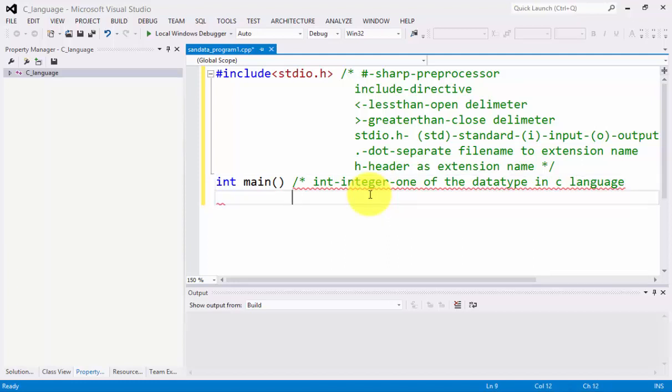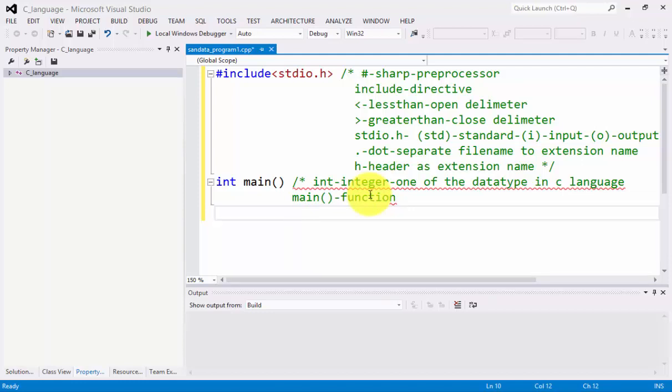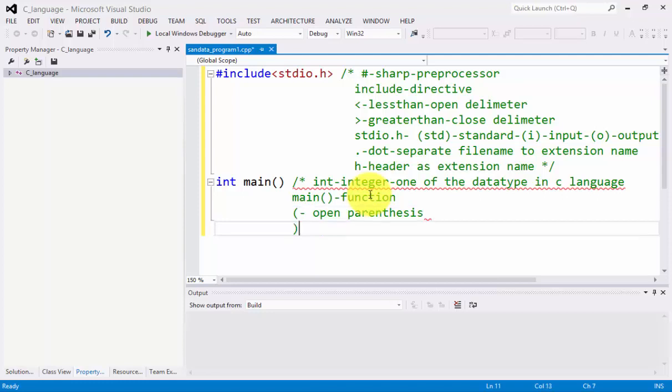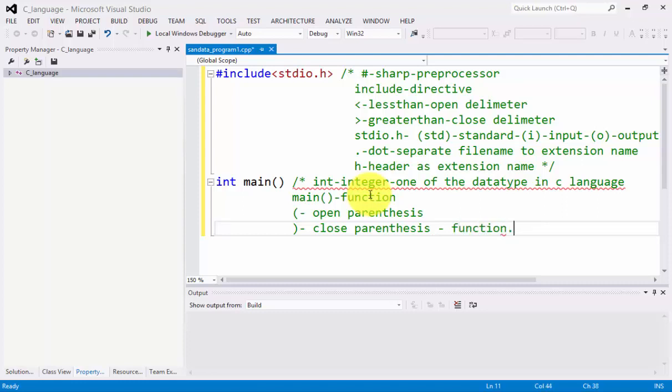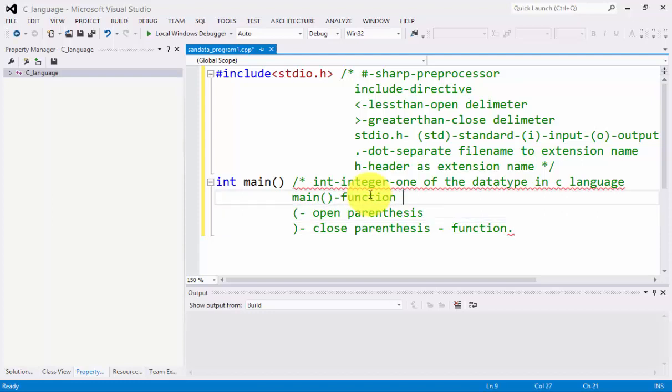Next we have main open and close parenthesis which means function. If you notice, open parenthesis and close parenthesis, these two identify as a function. The main function is the main of the program.